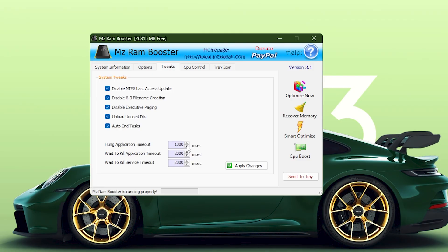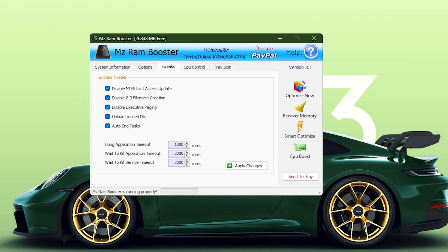At the bottom, set the hung application timeout to 1,000 milliseconds, and set both kill timeouts to 2,000 milliseconds. These settings will make Windows much quicker when closing apps. After adjusting them, click Apply Changes.